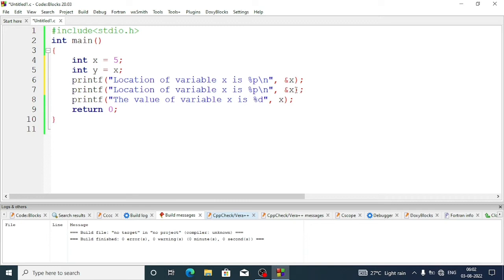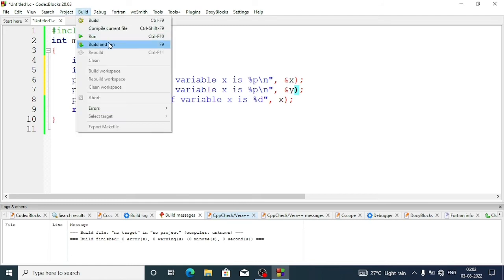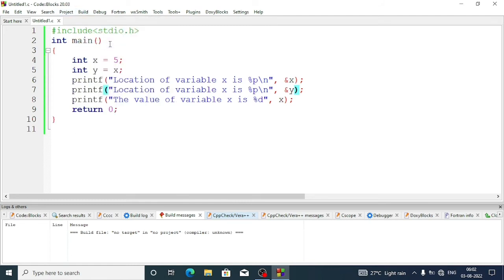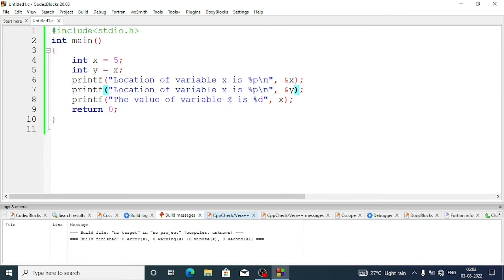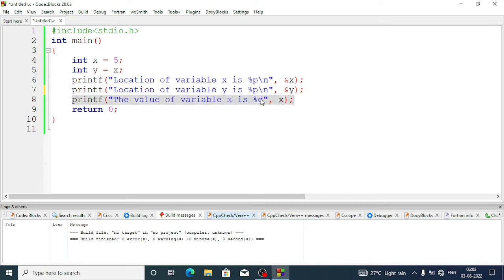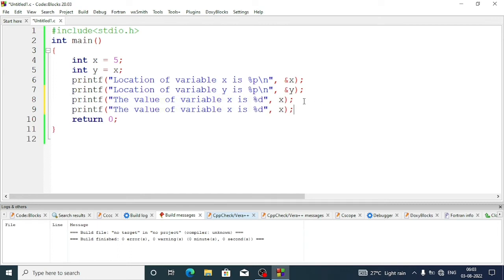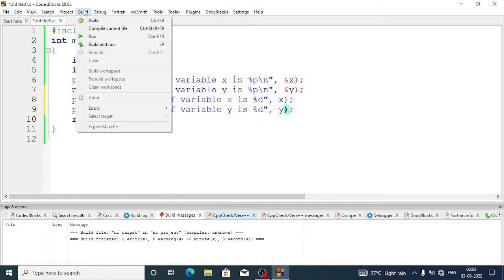Here we will show the address of y in the next line. Now compile. So the first address is... sorry, here I have not changed, this is y actually. And this line also, let's repeat. Here we'll show the value of y. Now compile the program.